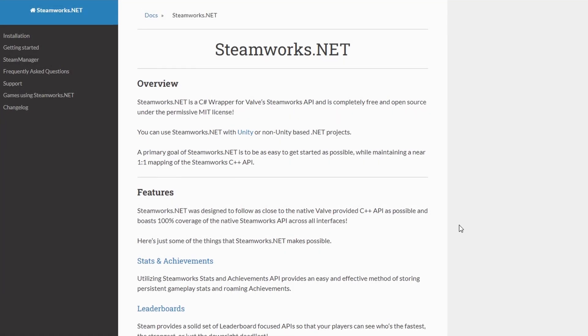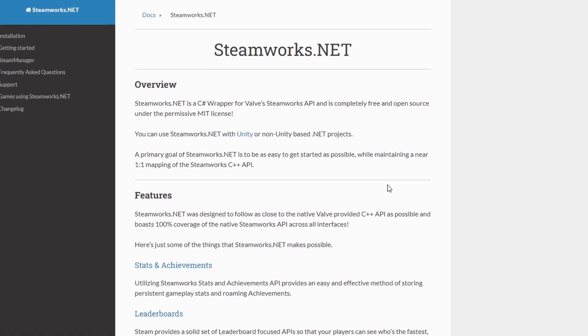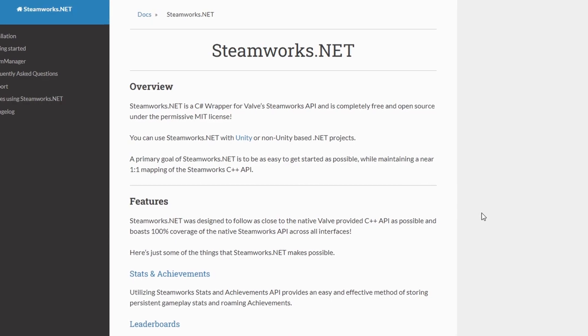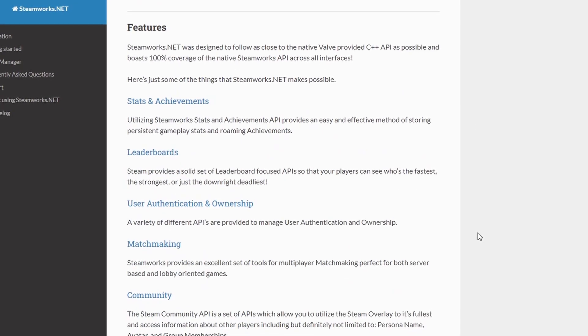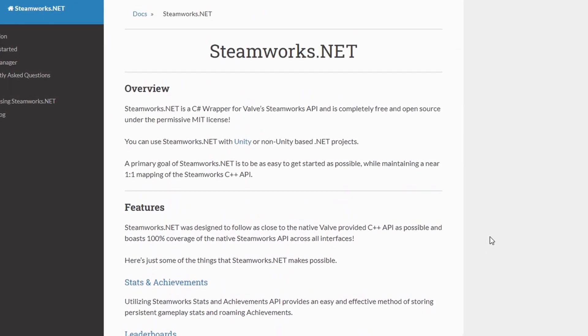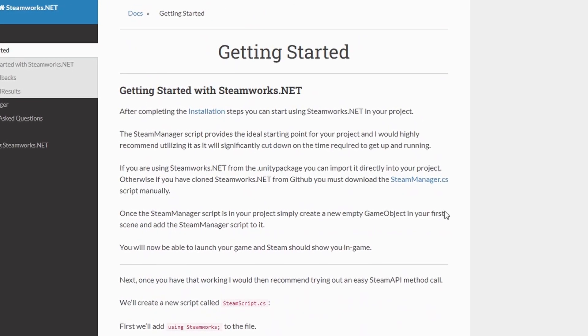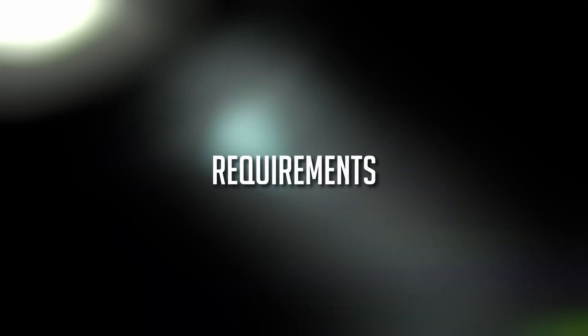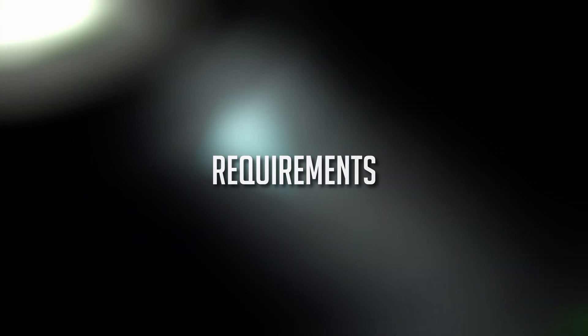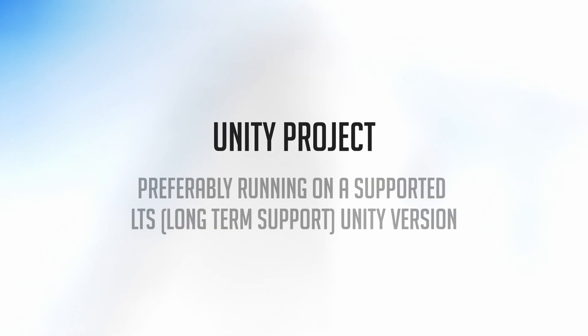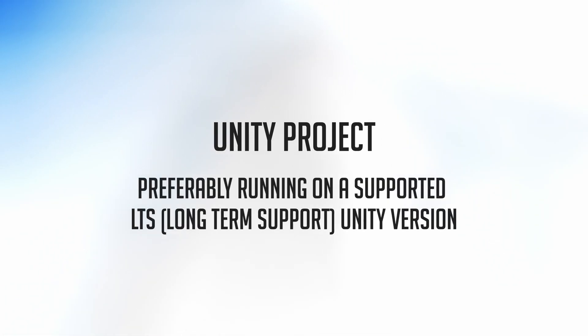In this quick tutorial, I'll show you how to do that using Steamworks.net, a free and open-source C-Sharp wrapper for the Steamworks API. Let's start with the requirements. What do you need in order to access all the cool Steam features? First, you need a Unity project, preferably running on a supported LTS Unity version.